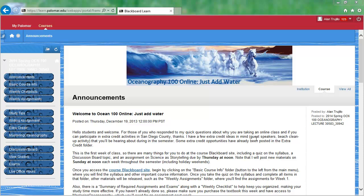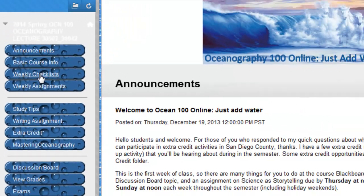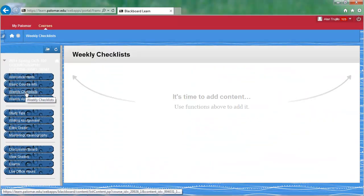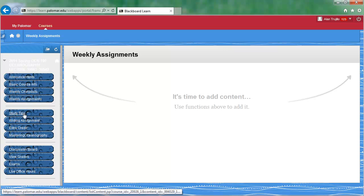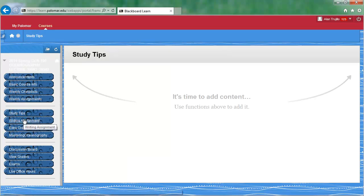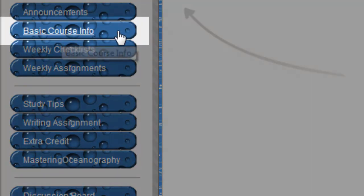How this works is that you have to click on these Mark Reviewed buttons to be able to see all items in a folder. Here I am in Blackboard, and your course may look a little different in terms of color and some layout items, but it has these navigation buttons to the different folders on the left. Within certain folders, like Weekly Checklist, it's empty. Same thing for Weekly Assignments, Study Tips, and Writing Assignment — all this stuff is not released yet, because you really need to start in the Basic Course Info folder.